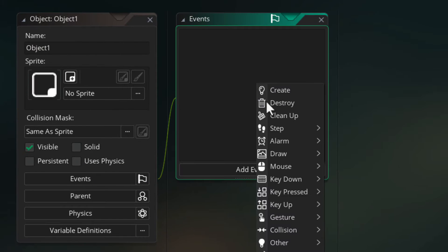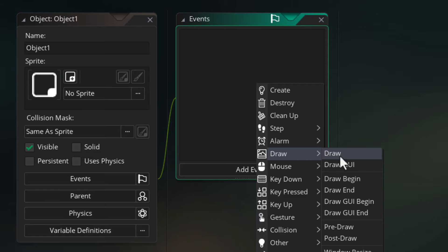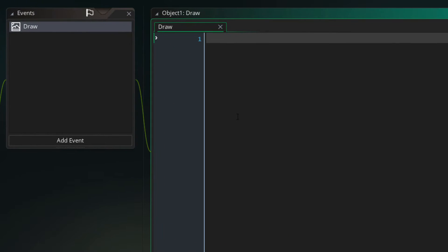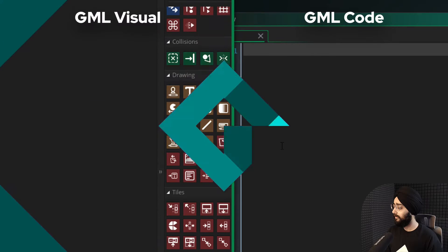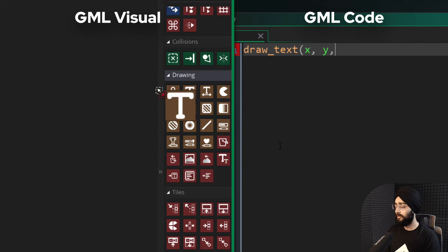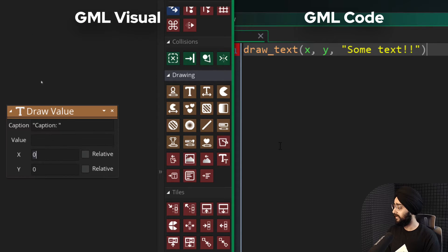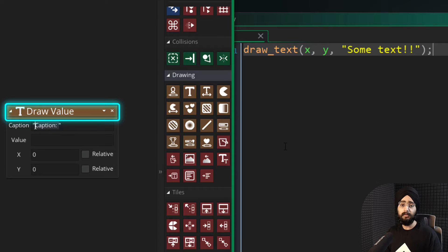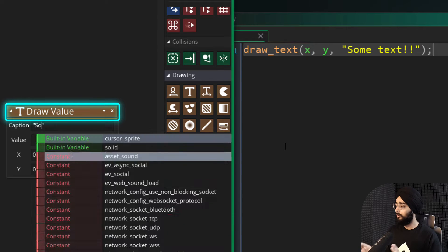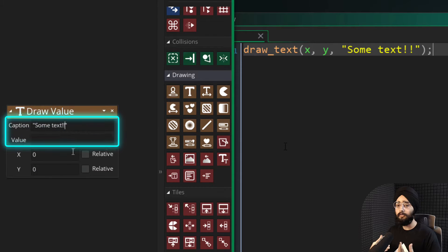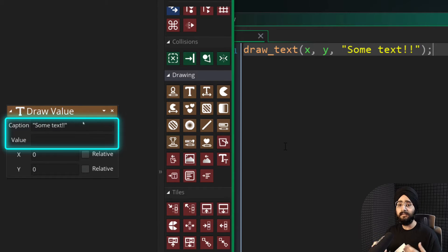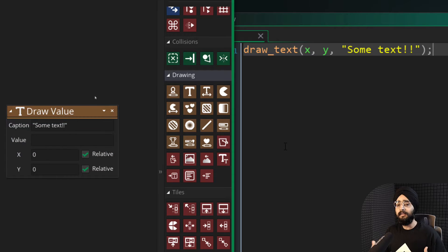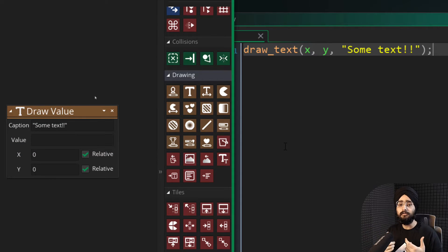Then in that object, add the draw event, which is where you can draw text or any other kinds of graphics. Here, use the draw text function to draw text at the instance's position. In GML Visual, this is called draw value, and it actually allows you to enter a separate caption and a value. But they're both really the same and at the end, they're just joined together.